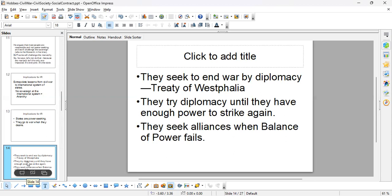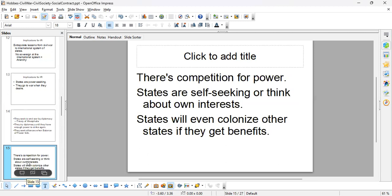When the balance of power system through the Concert of Europe fails, states will try to create alliances. So we learn that there's a competition for power — states are self-seeking, thinking about their own interests, and will even colonize other states if they gain benefits. We see this with colonialism.